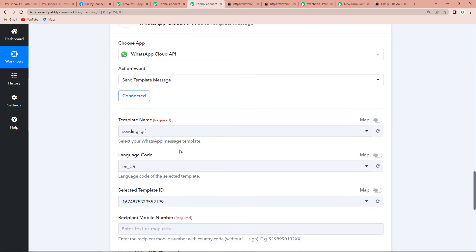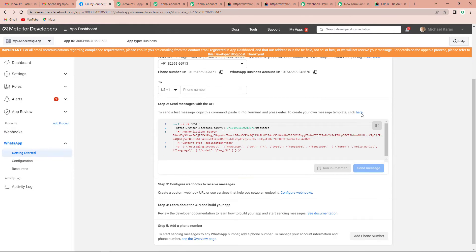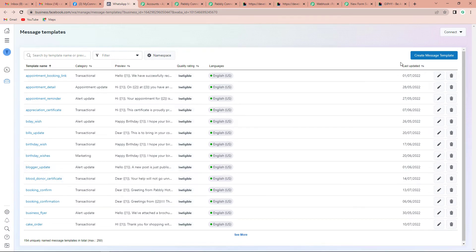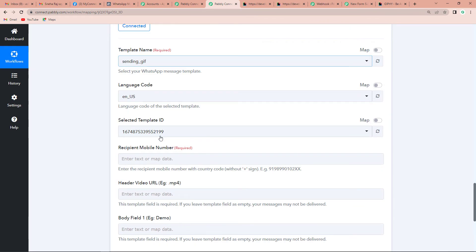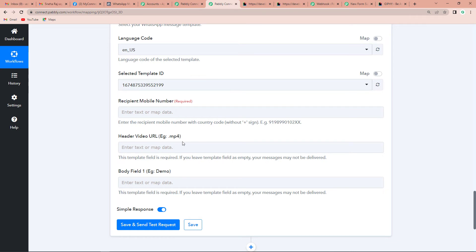Now it is asking for a template name. A template is a pre-written WhatsApp message. I have already created several templates — you can create your own by clicking Create Message Template. A video in the description box explains the steps. I am going to use the 'Good Morning GIF' template. Back in Pably Connect, I have selected this template. The language code and template ID are auto-derived.